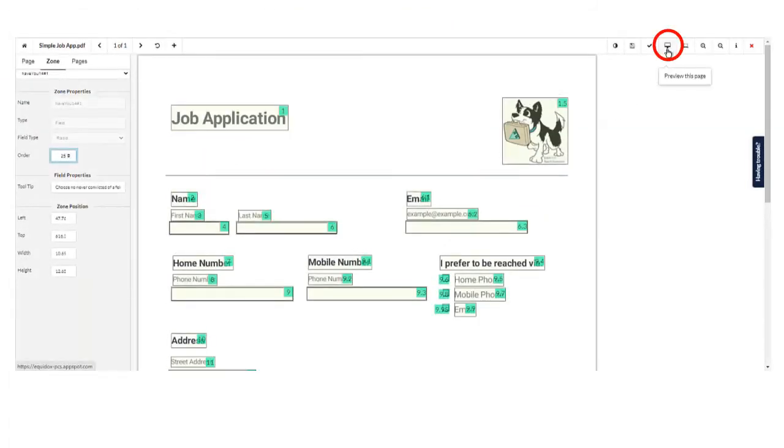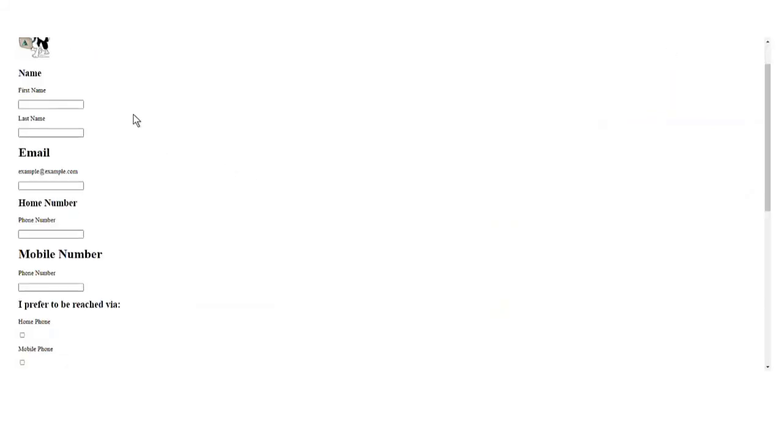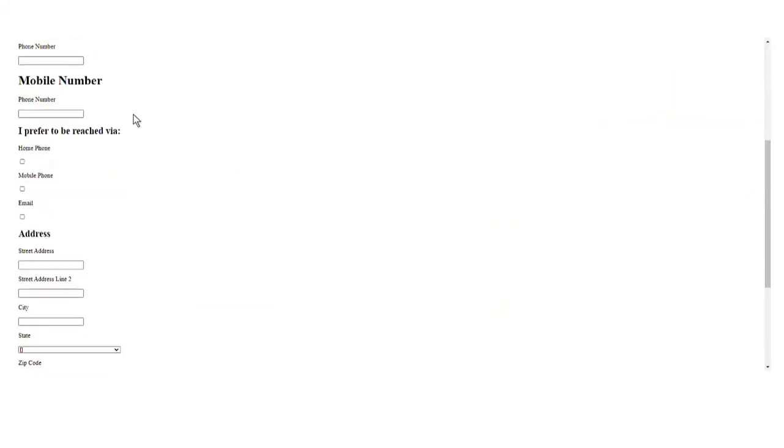An HTML preview shows the fields in the correct order, with the descriptions preceding the form fields.